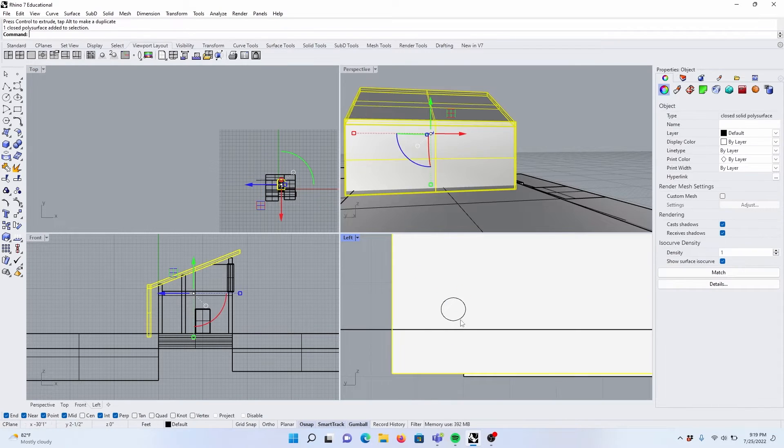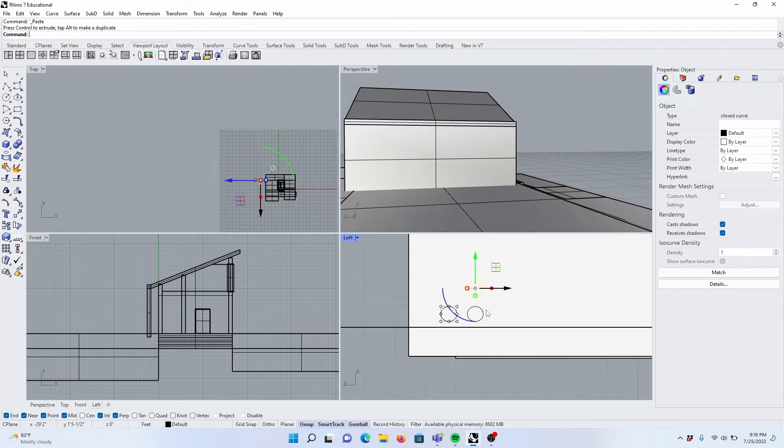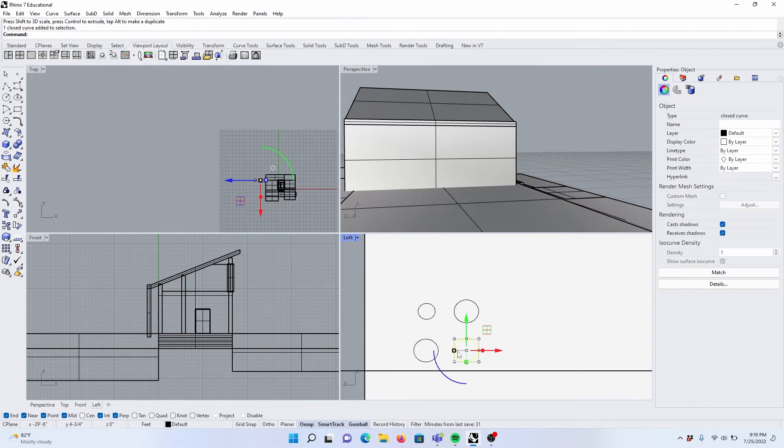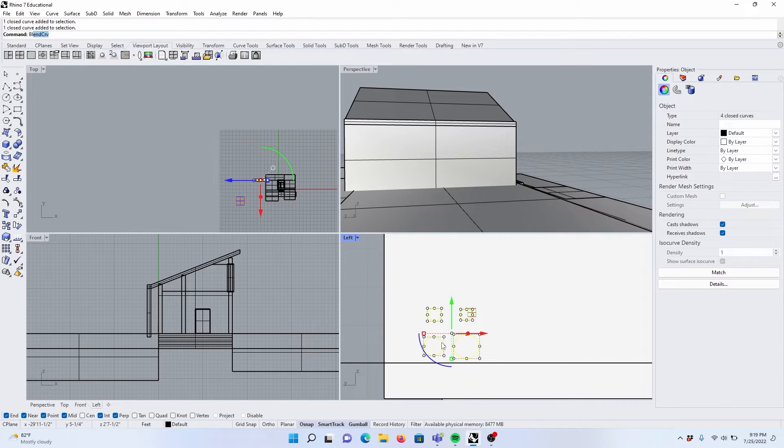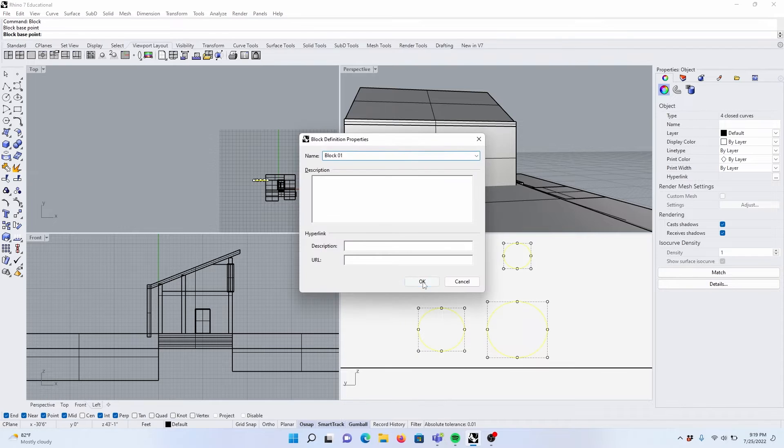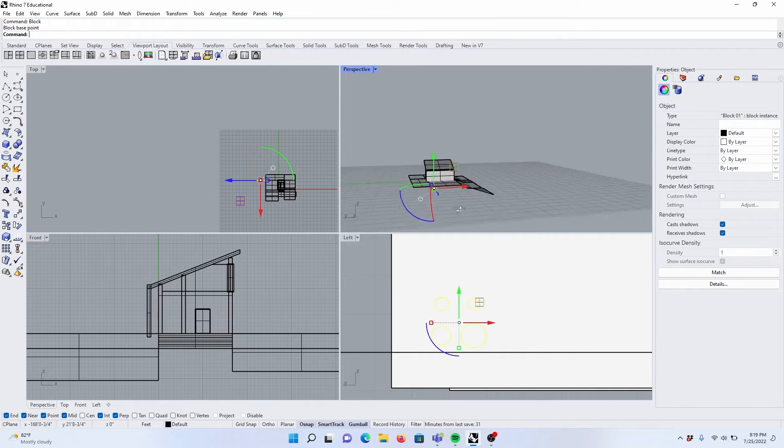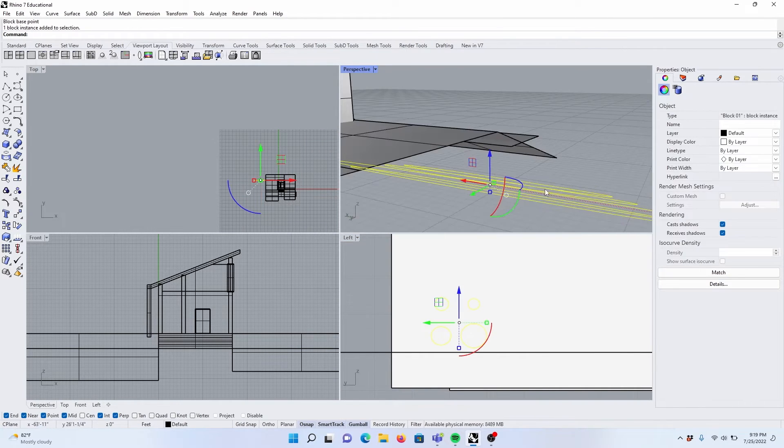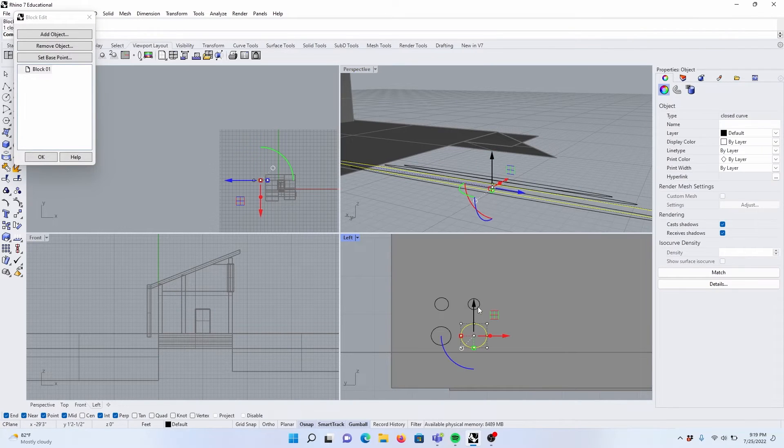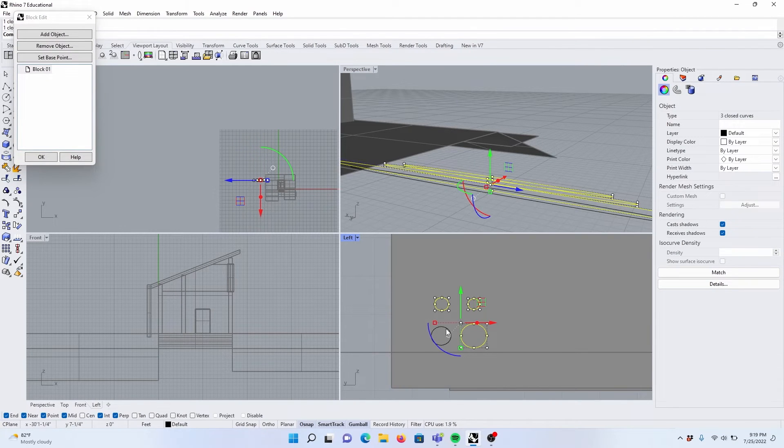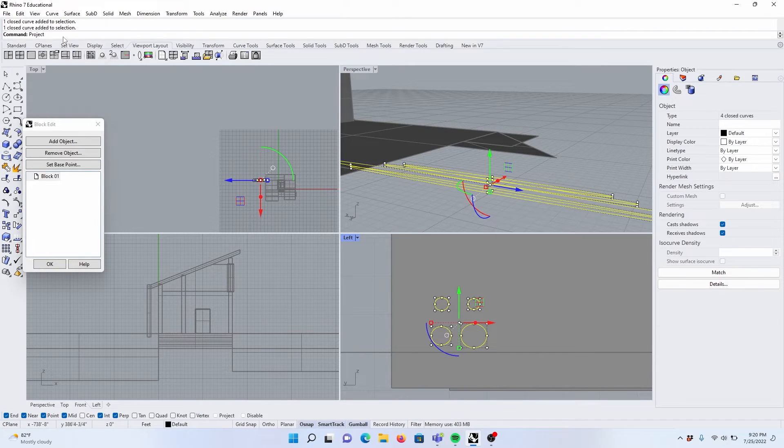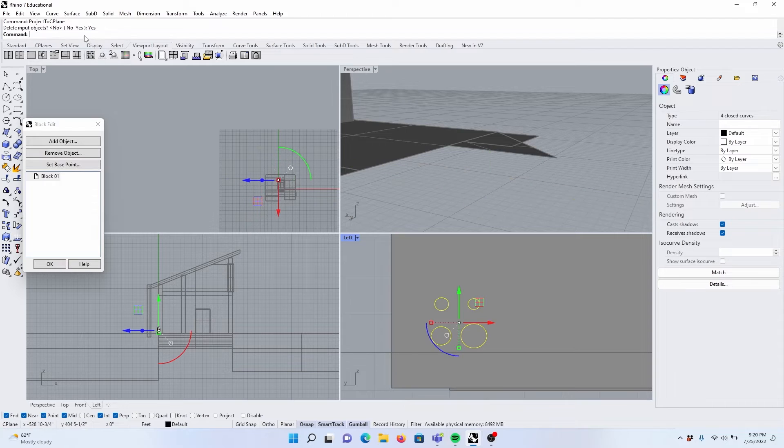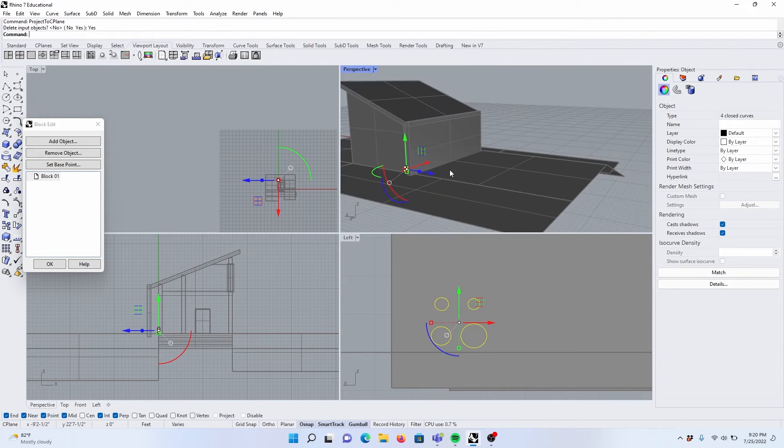Then we can control shift C. Control shift C. We can change a couple of these sizes. We can select each one and we can turn this into a block. We will make the block base point here. Okay. We have our series of curves that are not planar. So we need to make sure that these are on one plane. So I'll select these circles and type in project, project to C plane. Yes. Okay. Those are snapped nice and good.